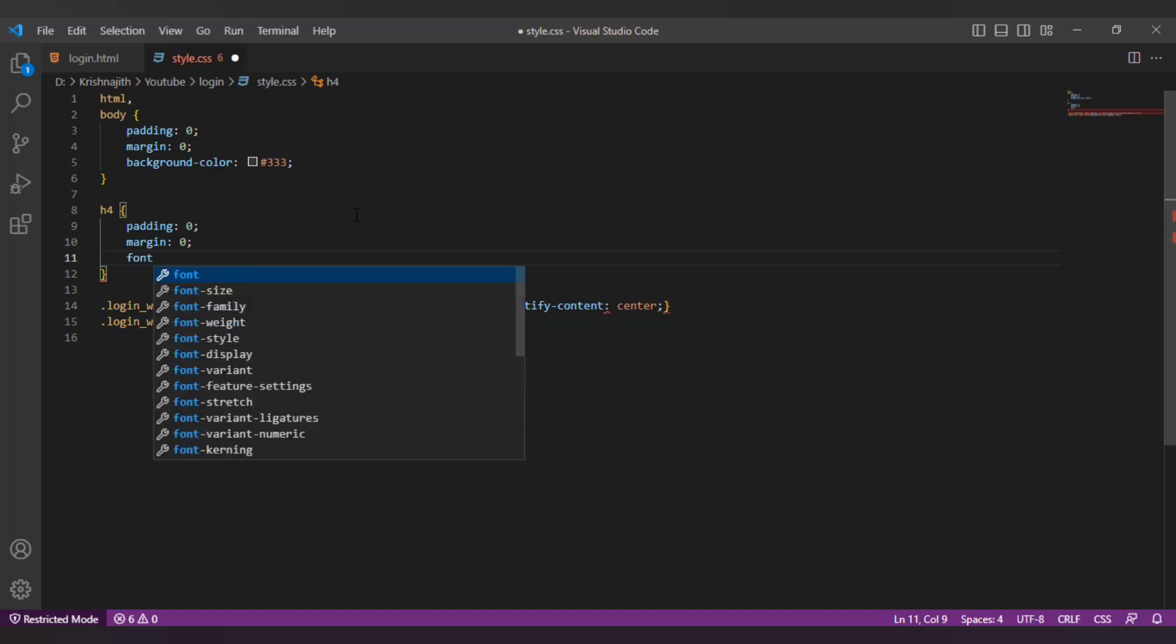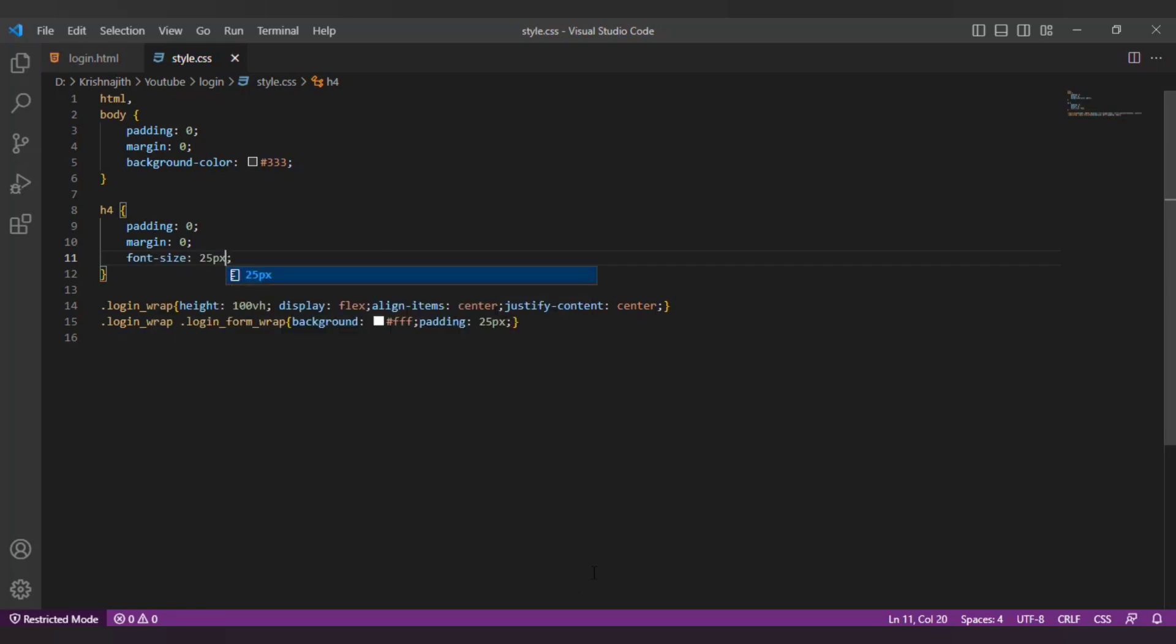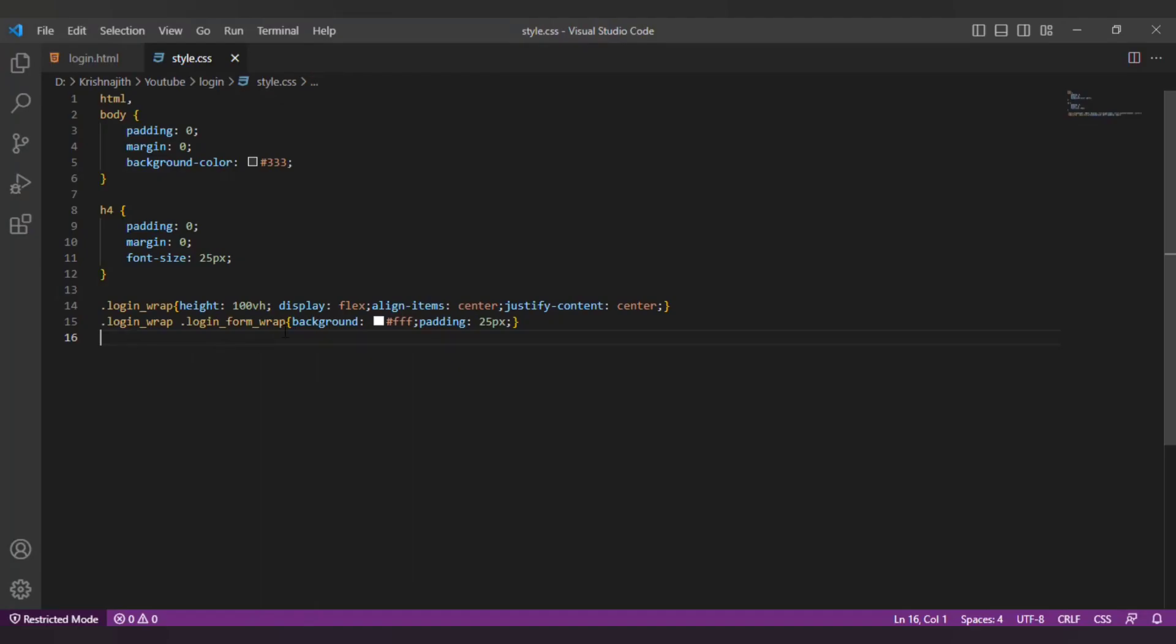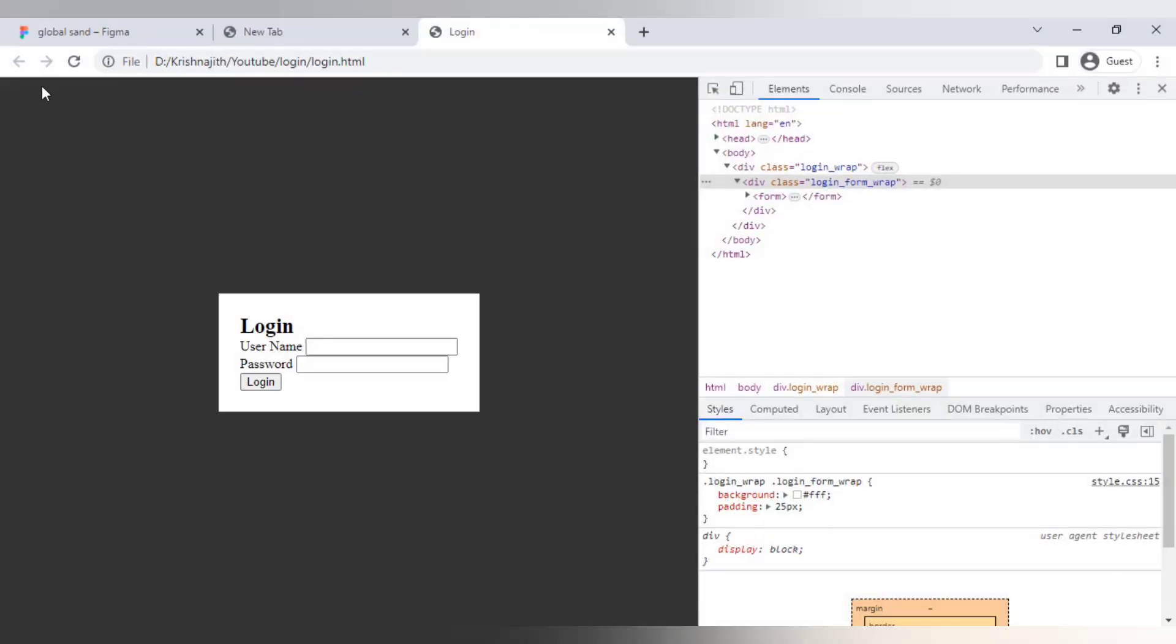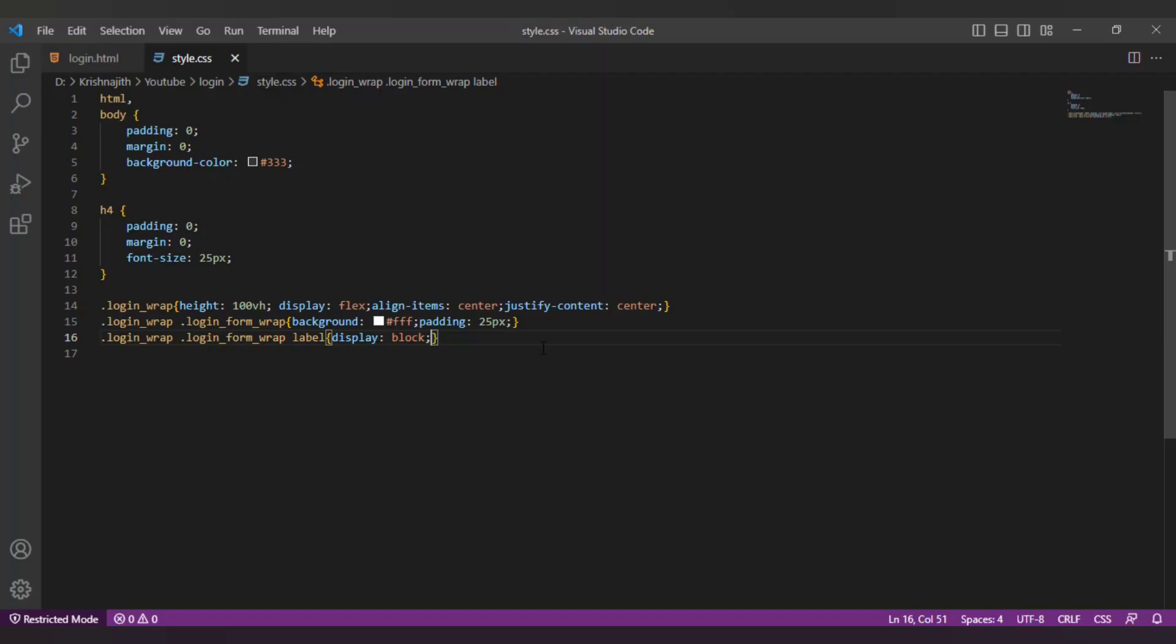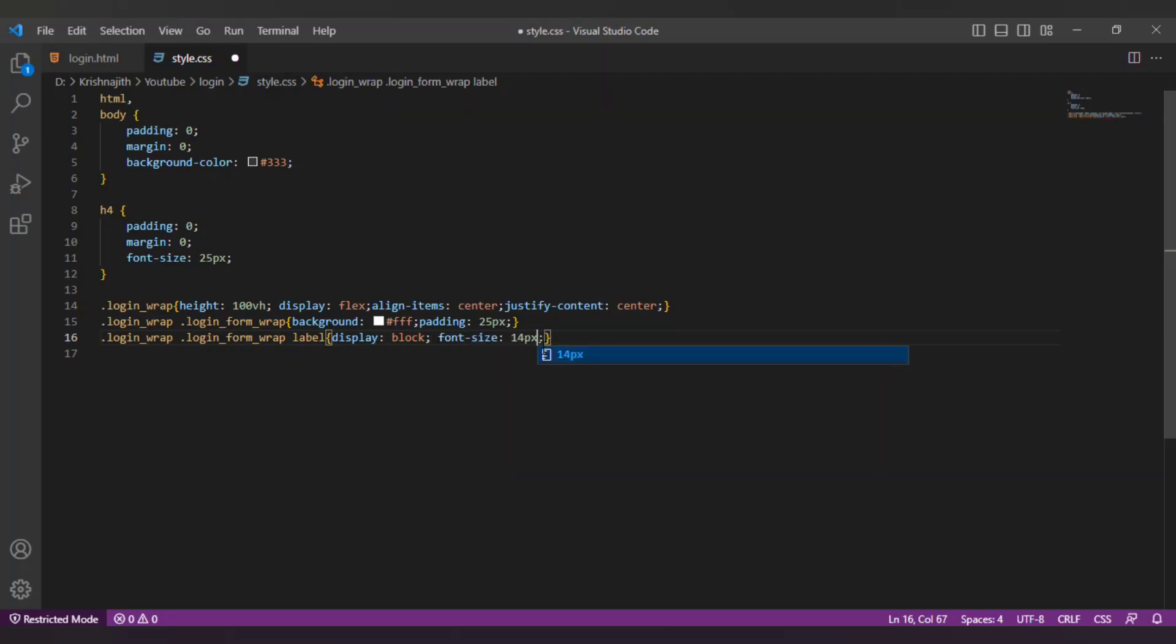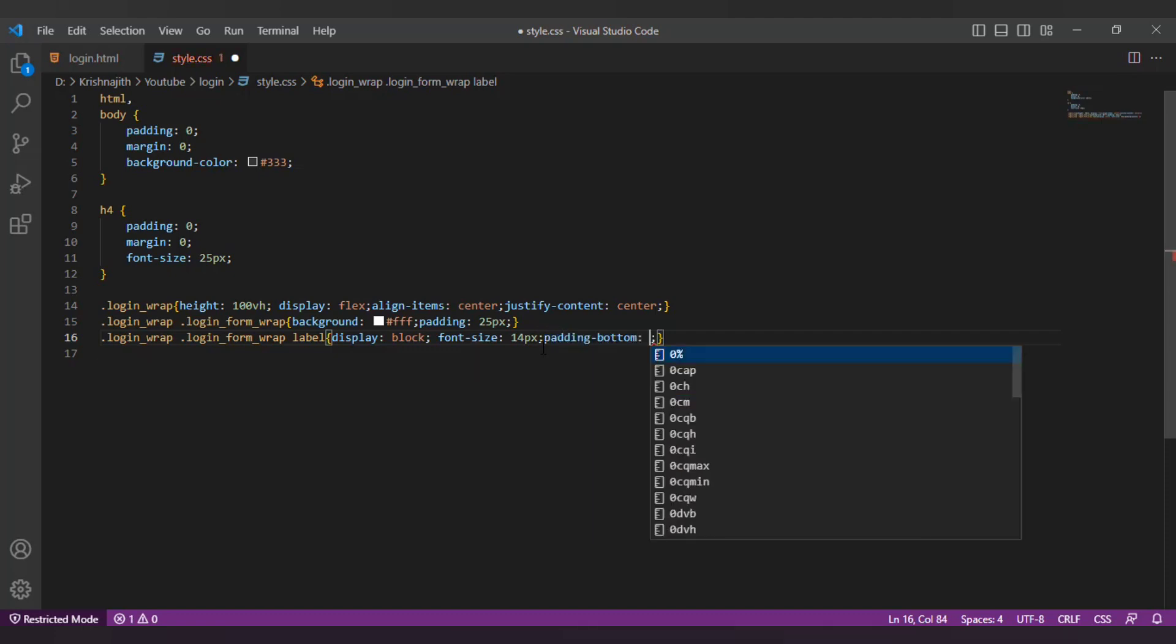Then I'm gonna change the font size of the heading to 25px. Next I'm gonna change the display property of the label to block. I will change its font size to 14px. Then I will add a padding bottom of 5px.